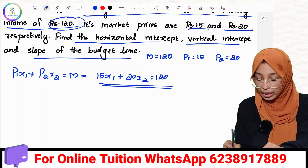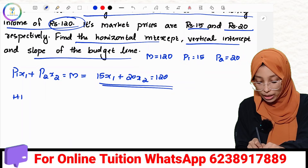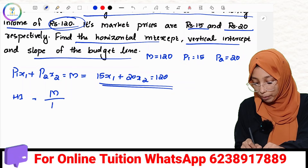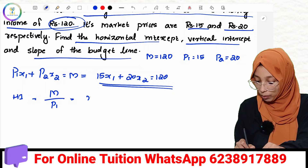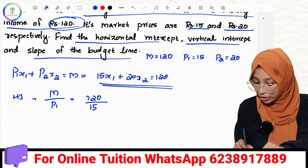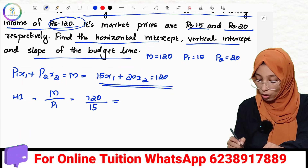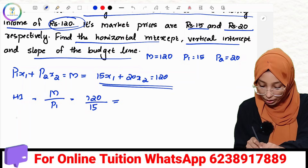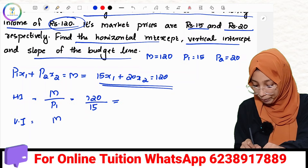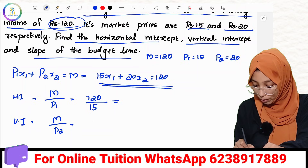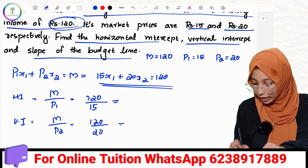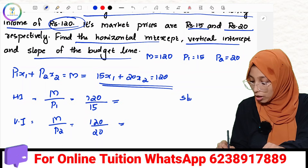From the budget line equation: horizontal intercept equals M divided by P1, which is 120 divided by 15 equals 8. Vertical intercept equals M divided by P2, which is 120 divided by 20 equals 6.